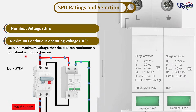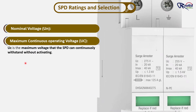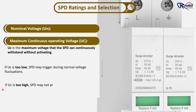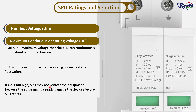For slow or continuous overvoltage, you need an overvoltage protection relay. The UC rating is important: if it is too low, the SPD may trigger during normal voltage fluctuations. If the UC rating is too high, the SPD may not protect the equipment because the surge might already damage the devices before the SPD reacts.